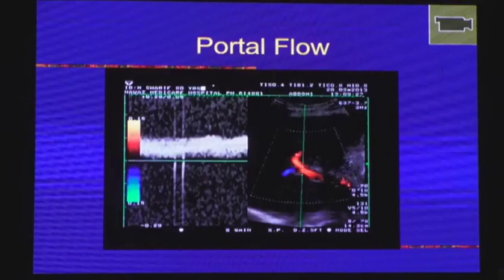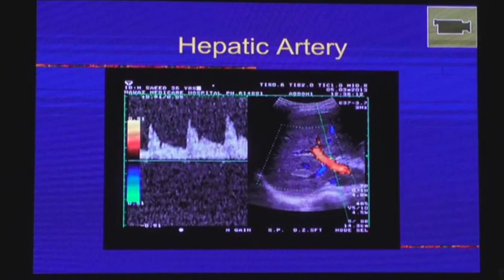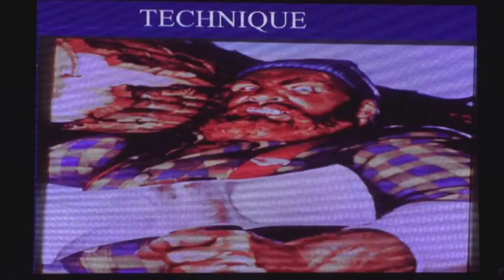Here you can see how to take the portal vein flow. The portal vein takes an oblique course while entering the porta hepatis. A little bit of angle correction is definitely needed. An important point: any vessel taking blood towards the probe will appear red, and any vessel taking blood away from the liver will appear blue — it's not about arterial or venous. Red means any vessel taking blood towards the liver.